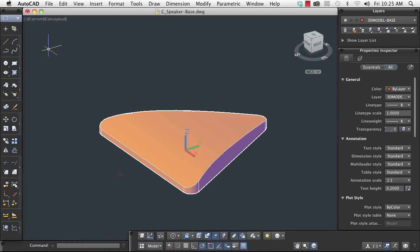In this demonstration, I'm going to complete the design of a speaker base using extrude, loft, revolve, and sweep 3D modeling commands.